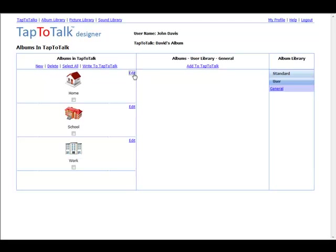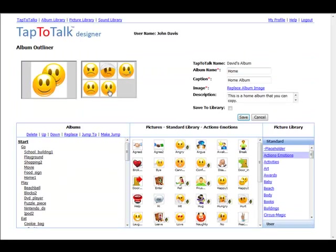The heart of Tap-to-Talk Designer is Album Outliner. In Album Outliner, you organize the flow of pictures in an outline. You click on a picture in the library and it gets added to the outline.